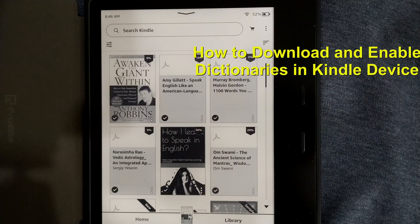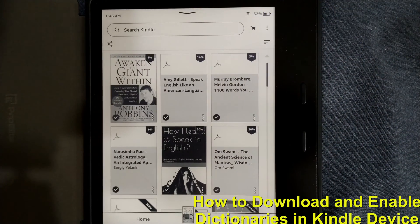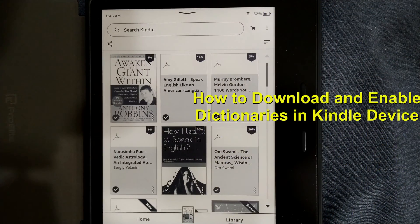I am using Kindle Oasis. It would be very much similar in all kinds of Kindle.